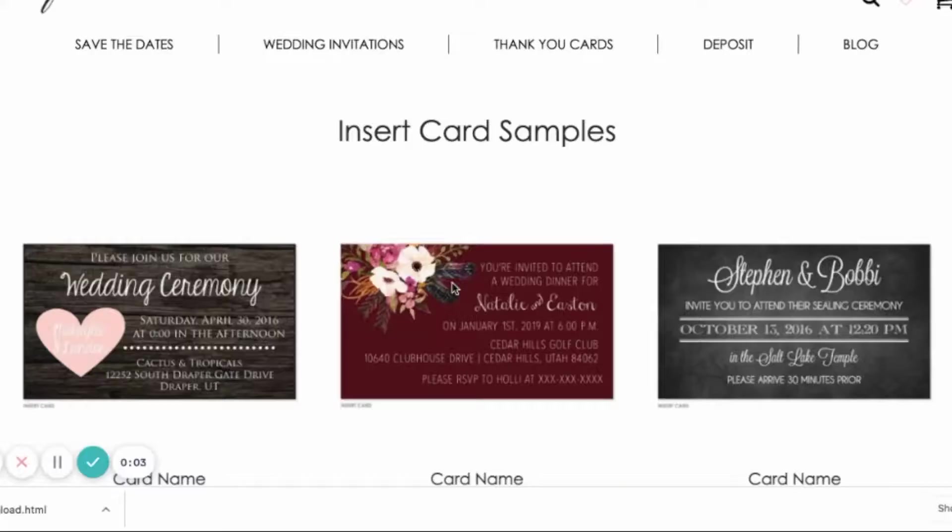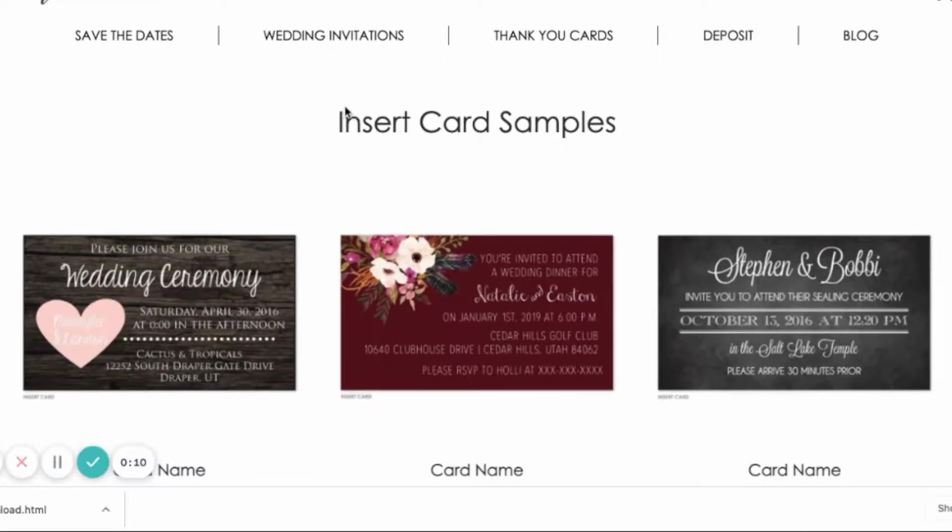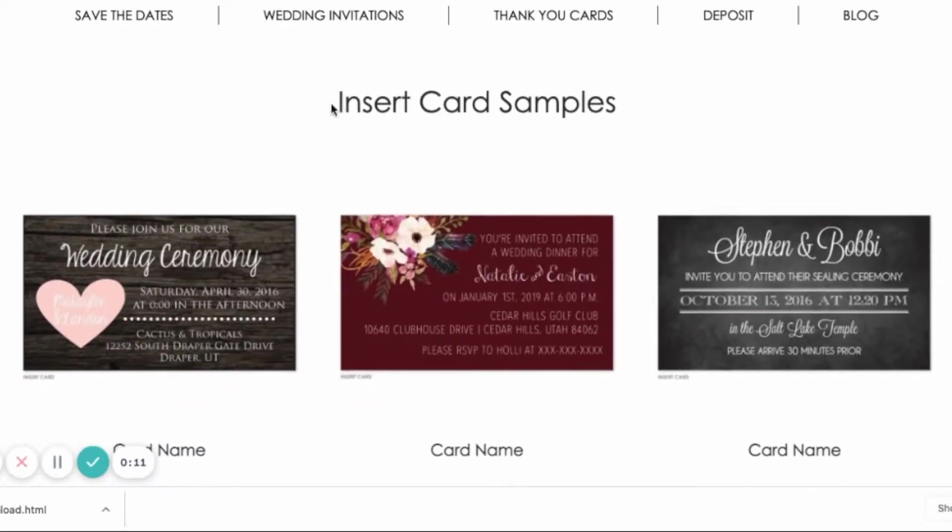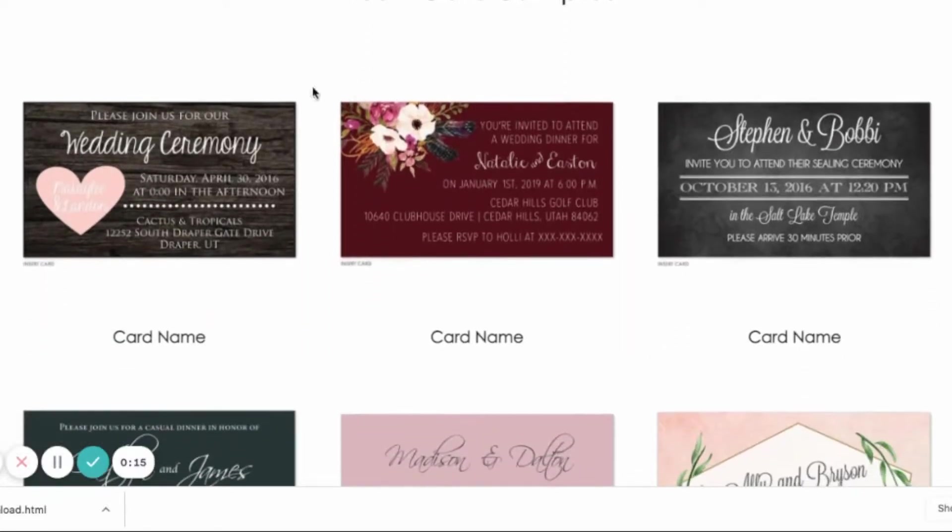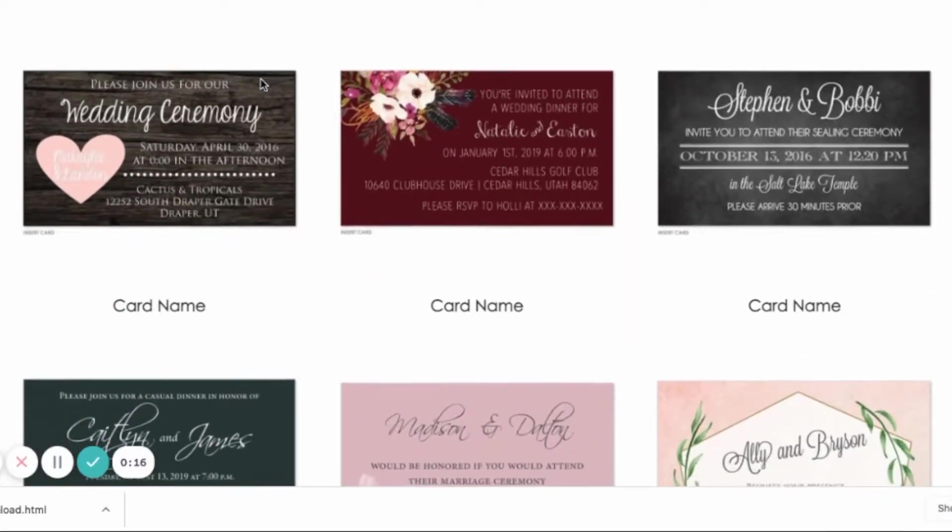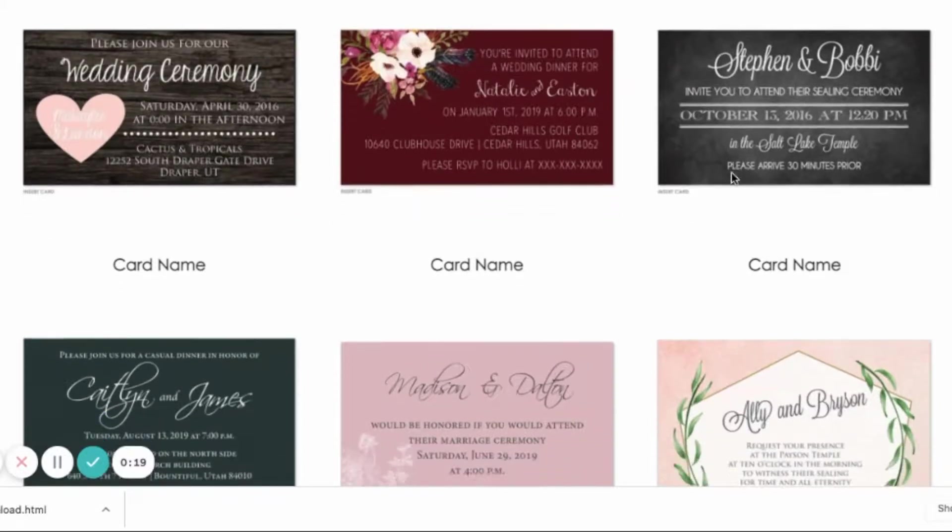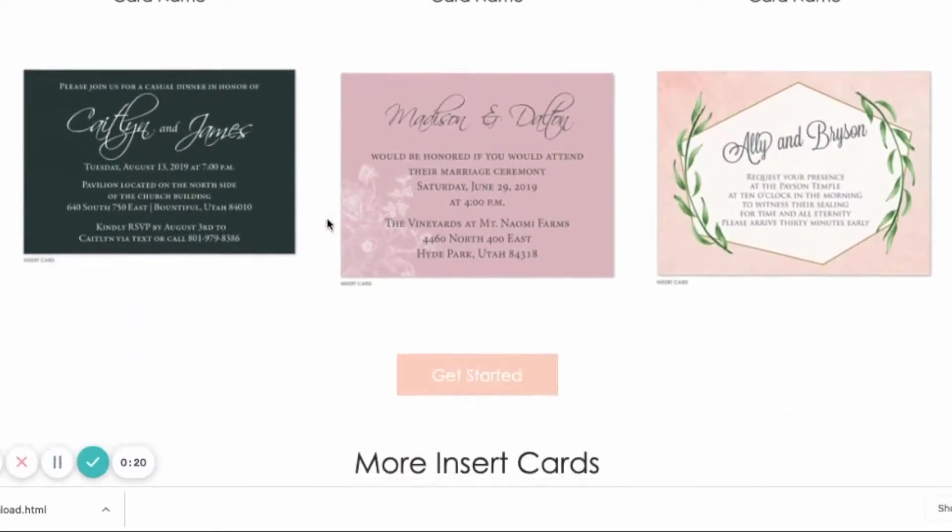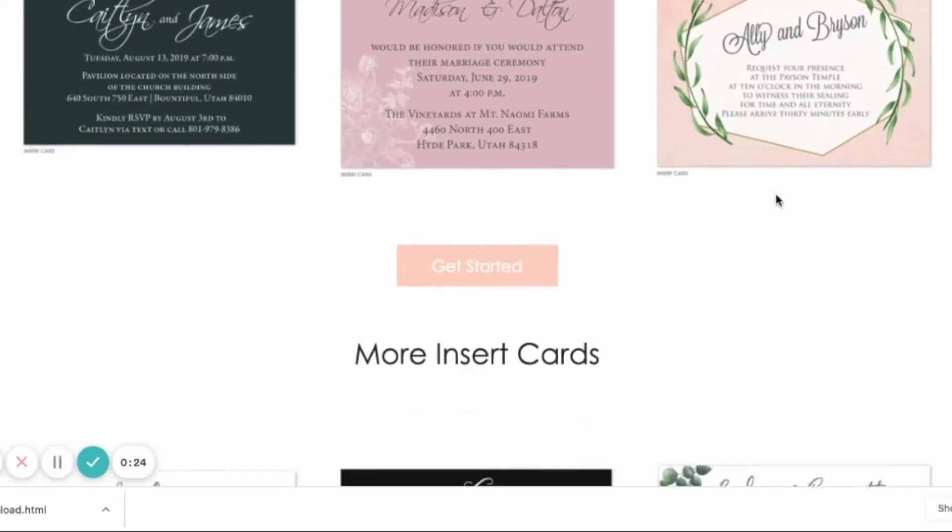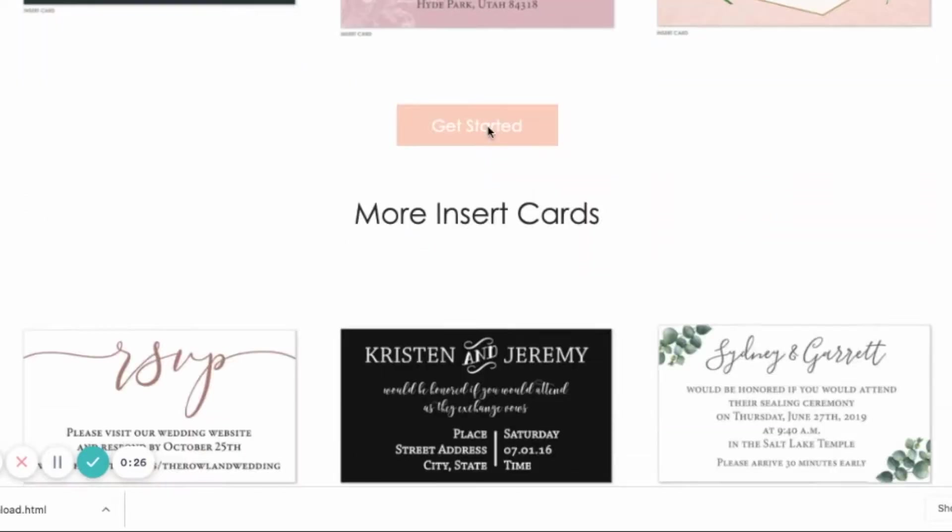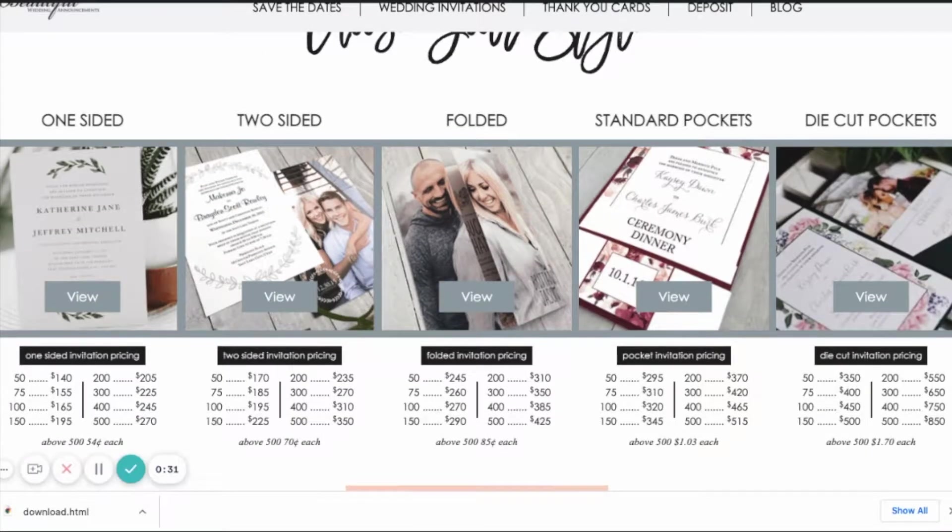This is a tutorial on how to use the new add-ons pages template that we created. So you'll see this is on the front end. I created a page called insert card samples and you'll see here it has a row of three columns and there's another row and some of these images are a little bit different sizes. A call to action gets started. If they click on get started, it'll take them to the home page to this section.